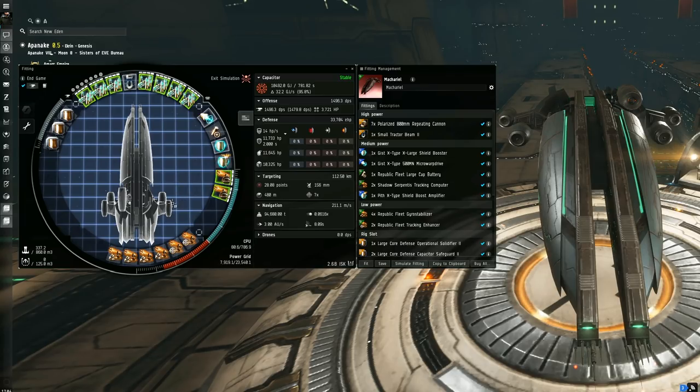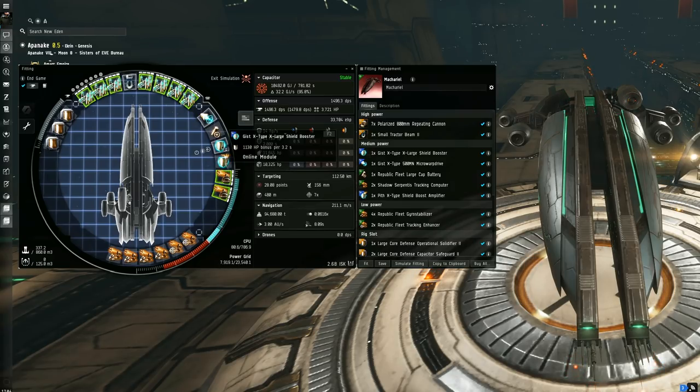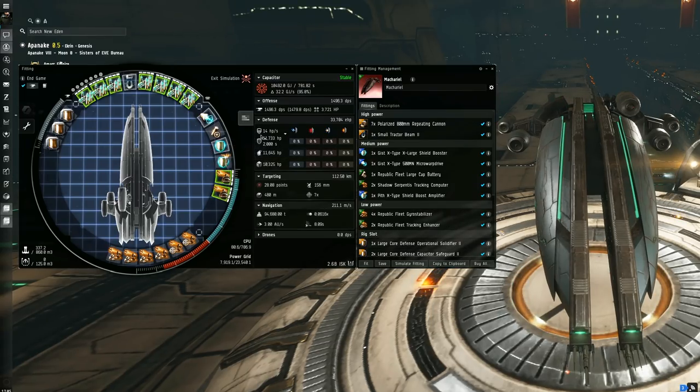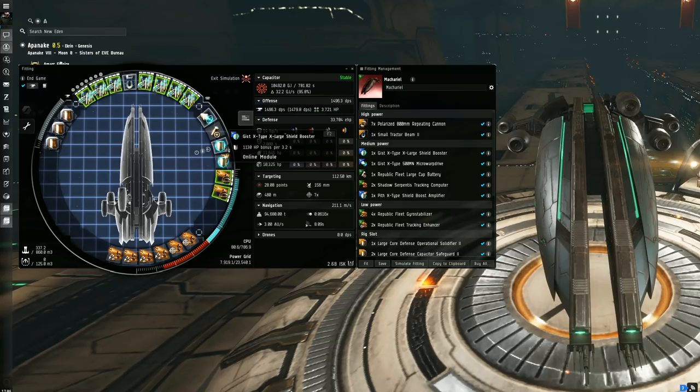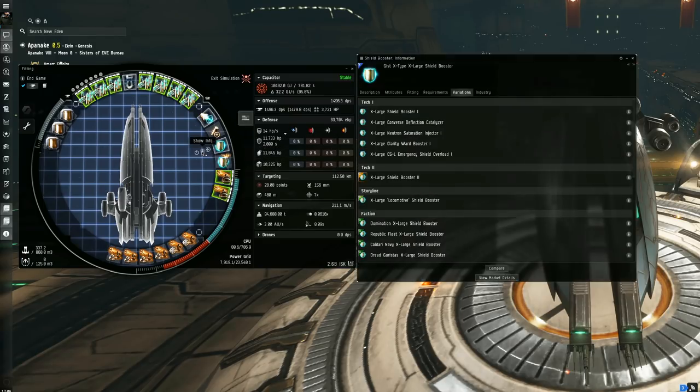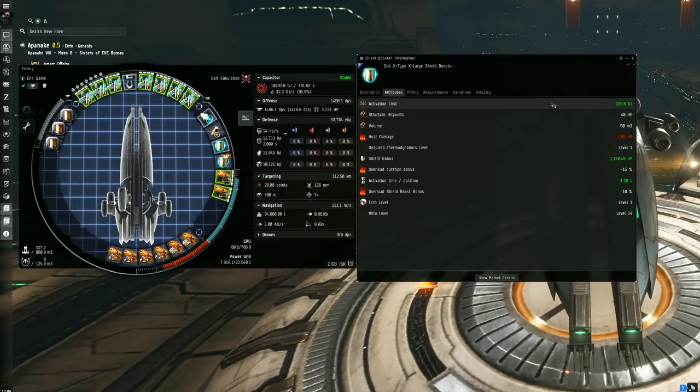Having 0% resistances, you're going to need to make sure that you can be confident in your tanking ability. Equipping a shield booster that gives a substantial boost while not crippling the capacitor can be a fine balance. In this case I opted for the Gist XL shield booster. And even though the Pith XL can boost a lot more HP, the Gist XL has the lower activation costs we need to help a longer-lasting tank, basically.